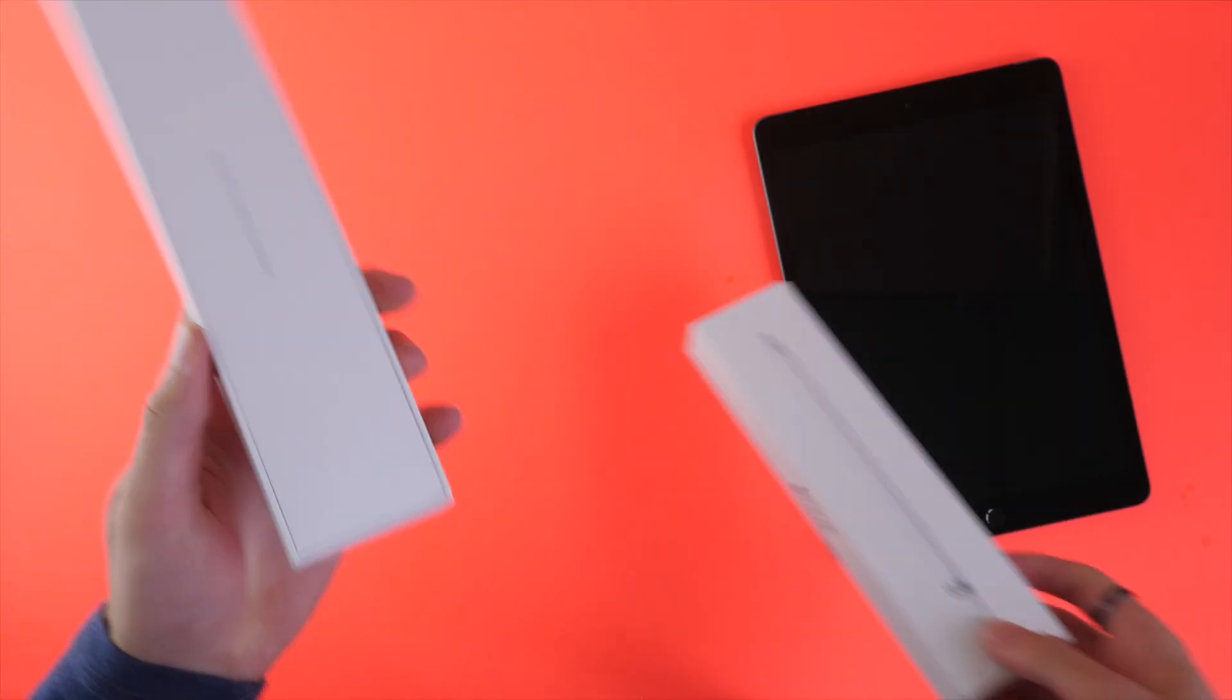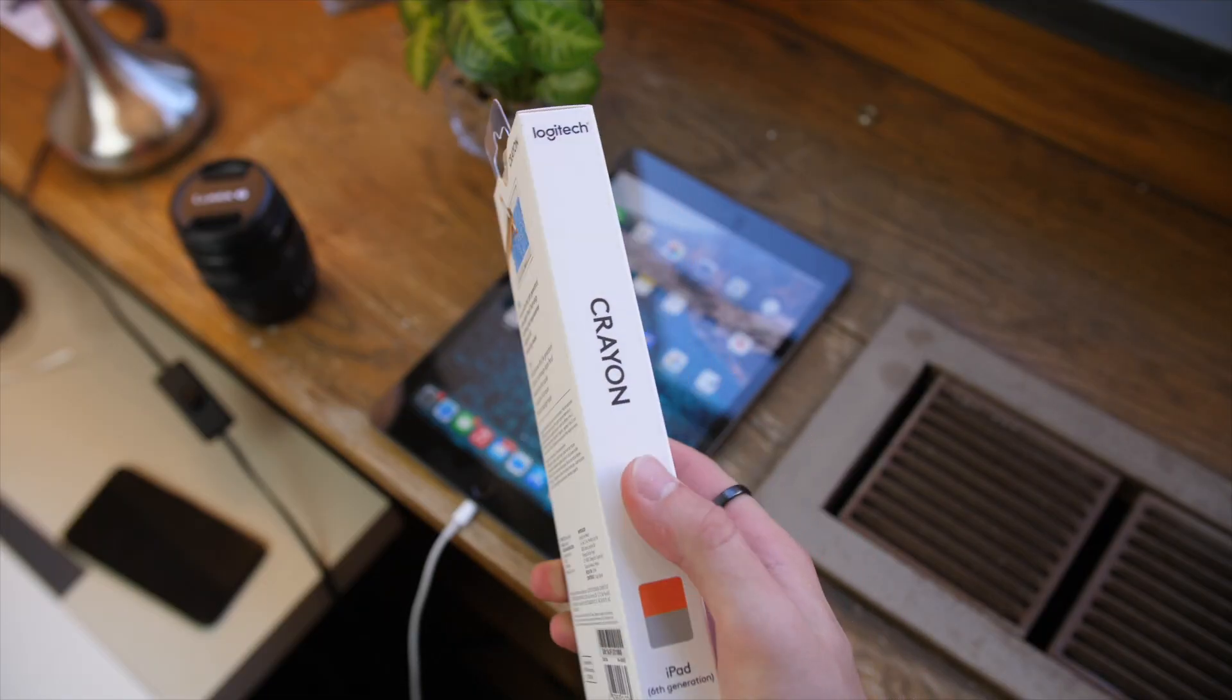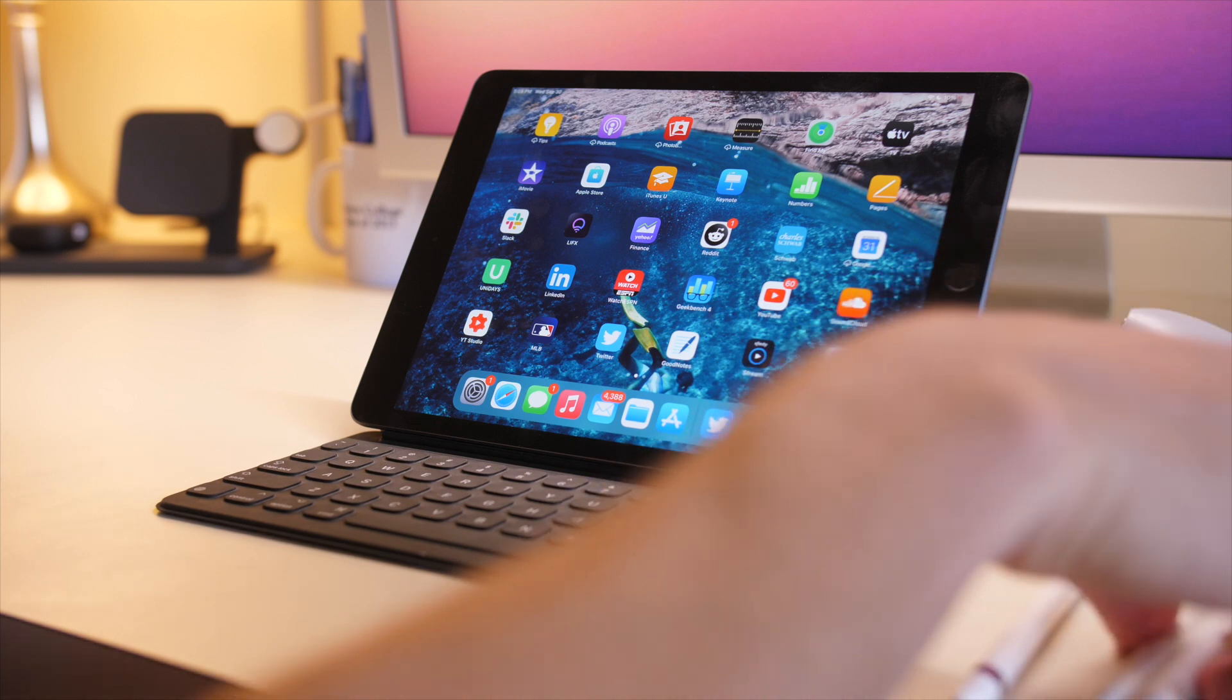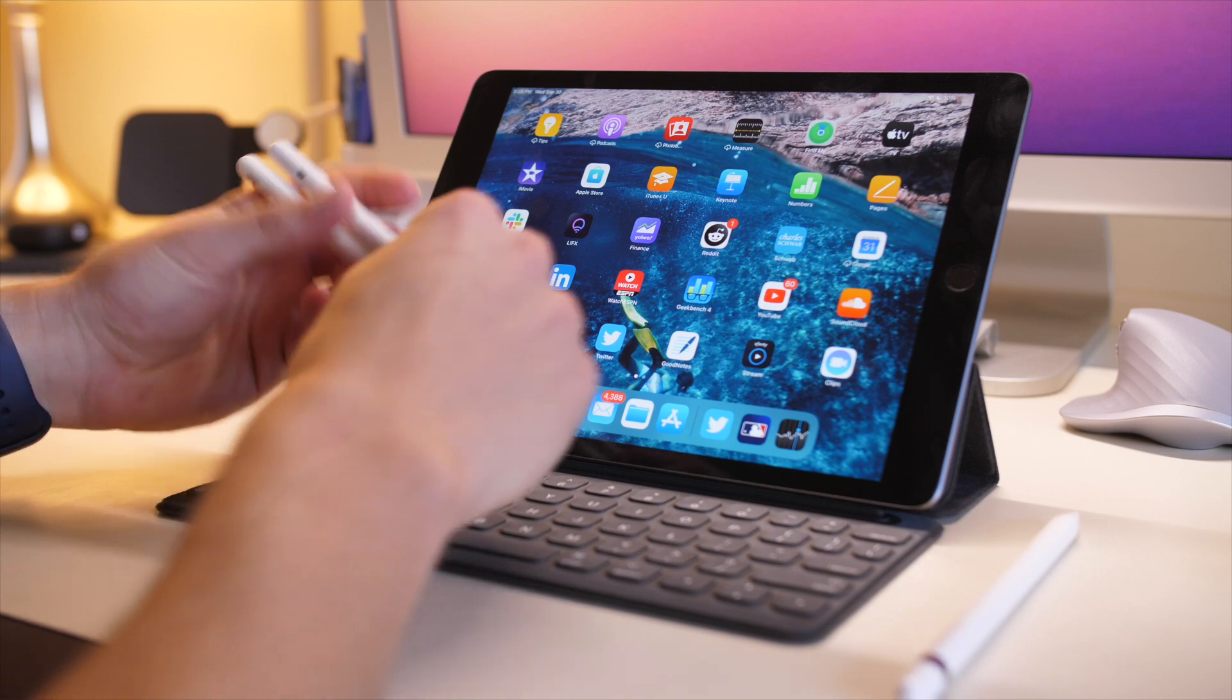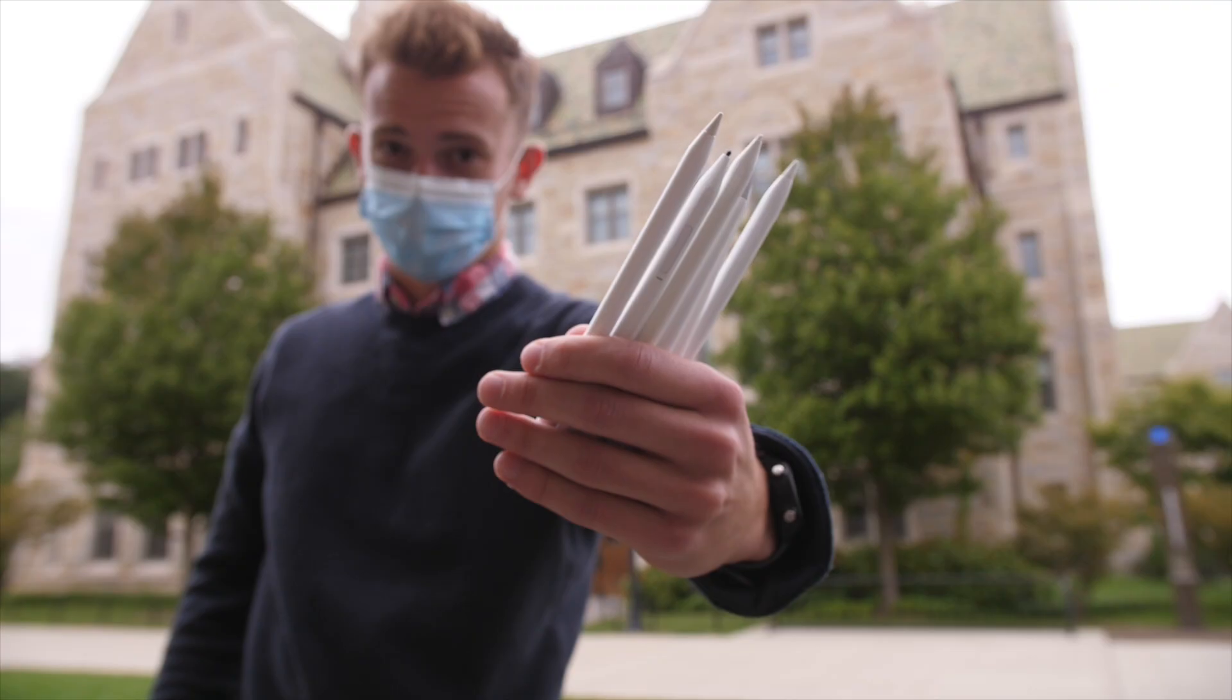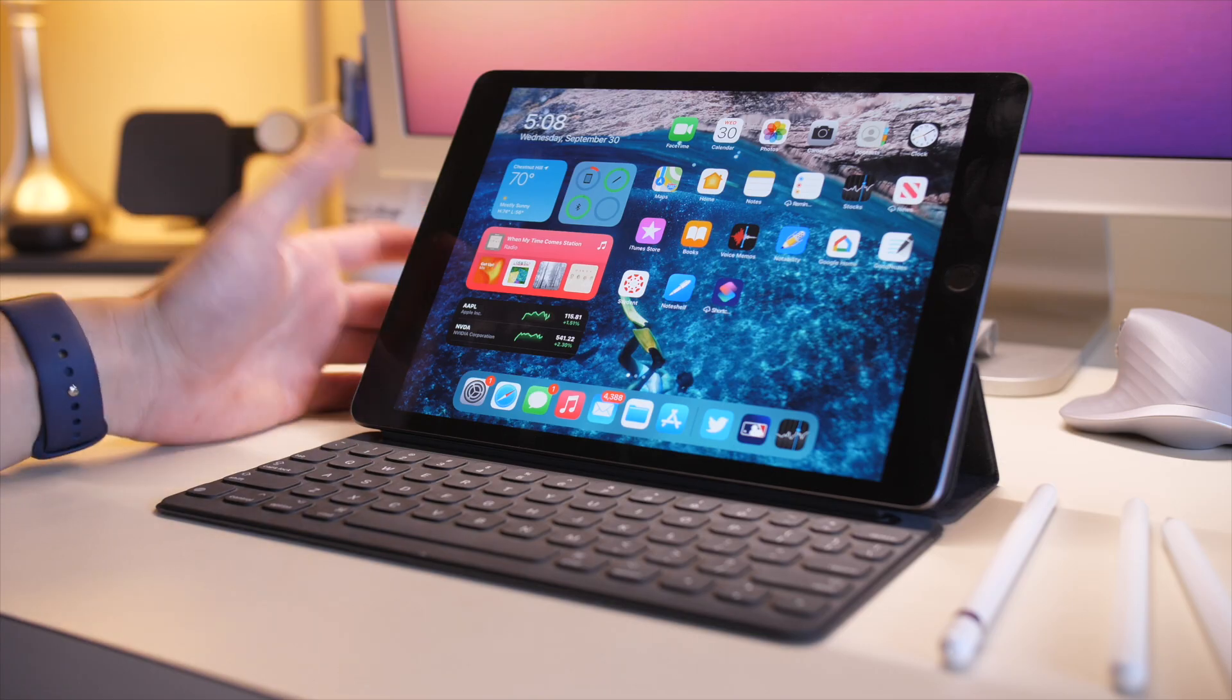This does support the Apple Pencil or the Logitech Crayon, both of which are great styli for the iPad and make for a really good drawing or note taking experience. But you can also use third party styli such as these two that look just like the Apple Pencil, but are around $25 instead of $100. I made a video recently comparing the best third party options, so I'll leave that link down below.